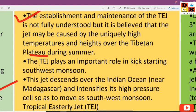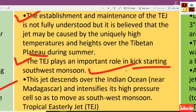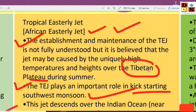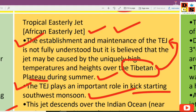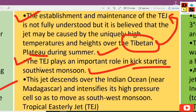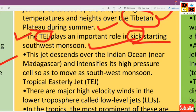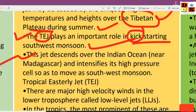The Tropical Easterly Jet plays an important role in kick-starting the Southeast Monsoon. The Tibetan Plateau's high temperature is a key factor in its establishment. This jet descends over the Indian Ocean, near Madagascar, and it intensifies the high pressure there so as to drive the Southwest Monsoon.